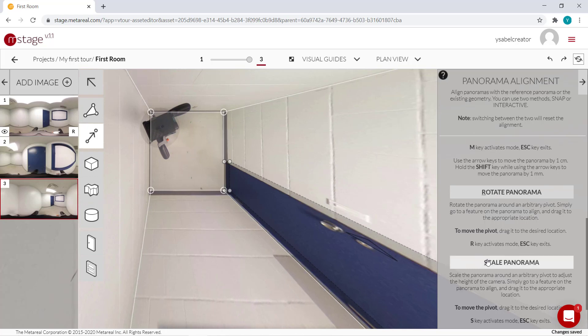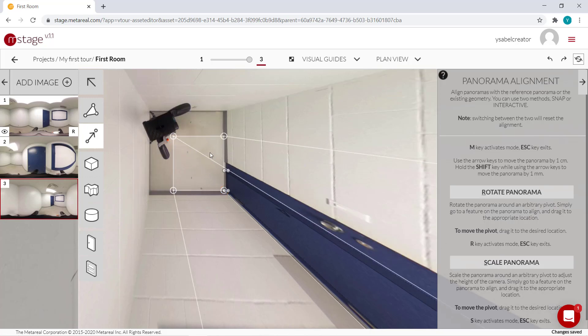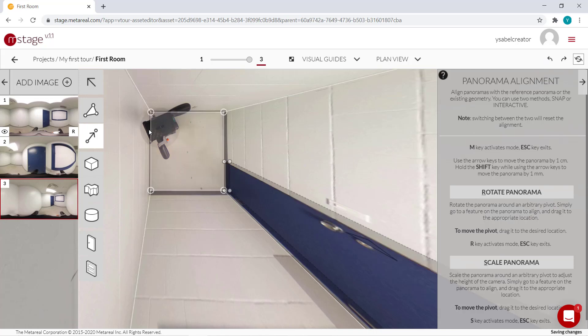There's also the scale panorama over here if you want to drag it. But because we didn't change the lens height, we don't really need to do that. So let's just undo.